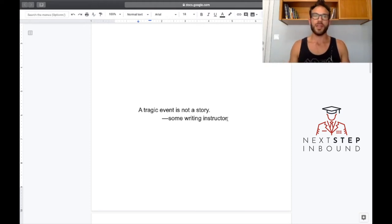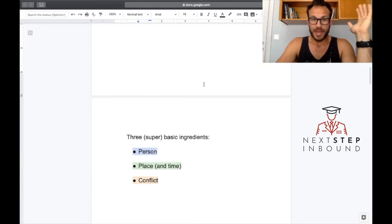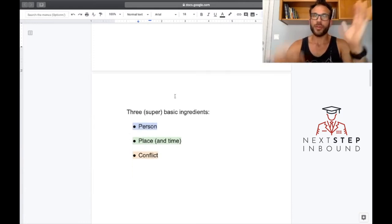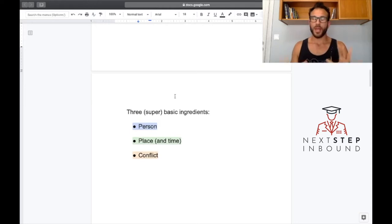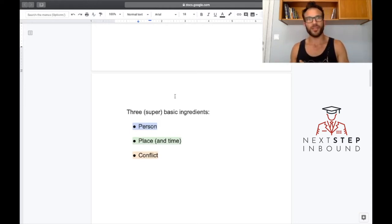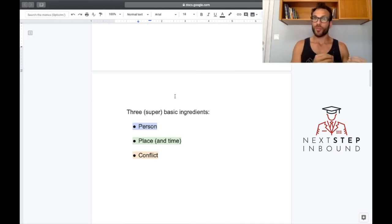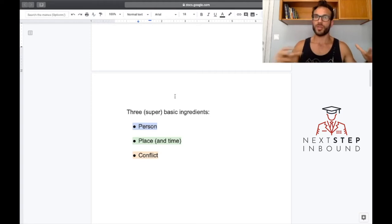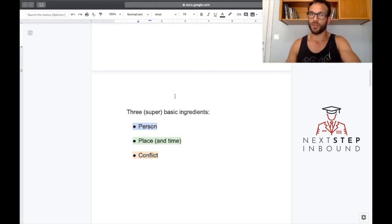You'll see with some examples as we go on later and break down some essays that there are plenty of ways to go about this. With that said, three super basic ingredients make a story, and we're not talking about novels or even literary short stories.